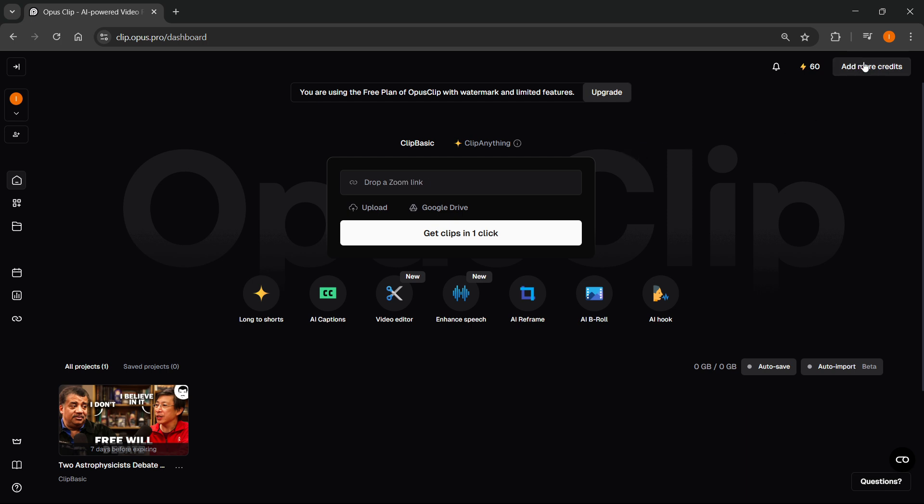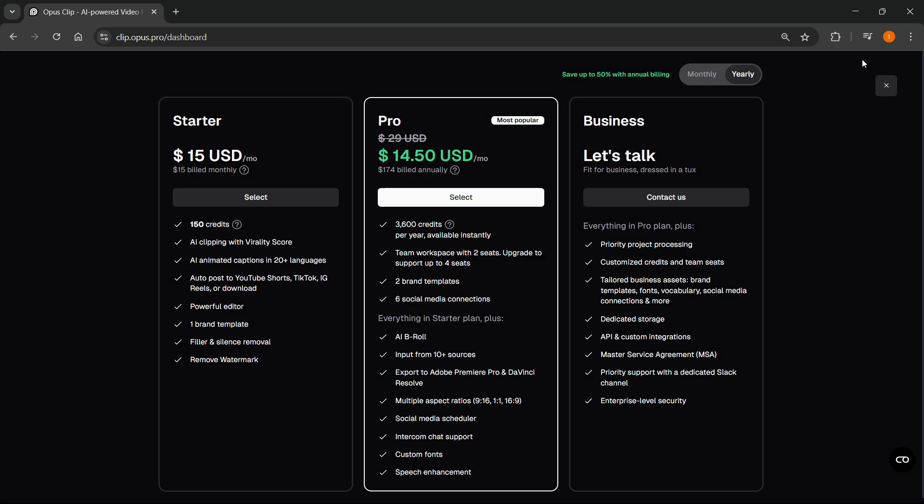If you go to add more credits inside Opus Clip, you'll see there's three different options they have to actually buy in. They have the premium plans. The first one is called Starter, the second one is Pro, and the third one is Business.